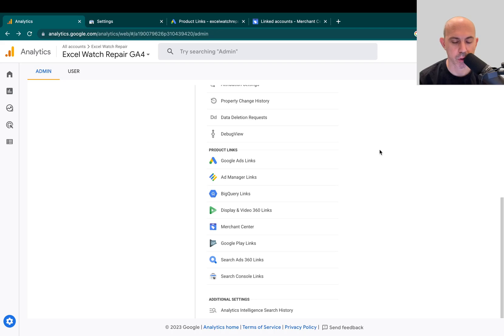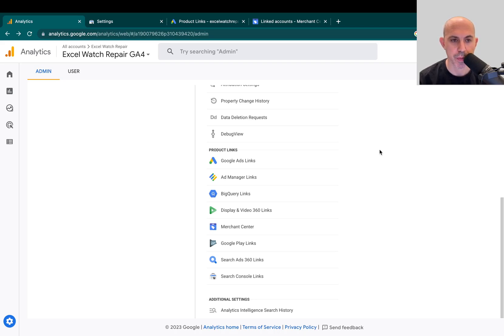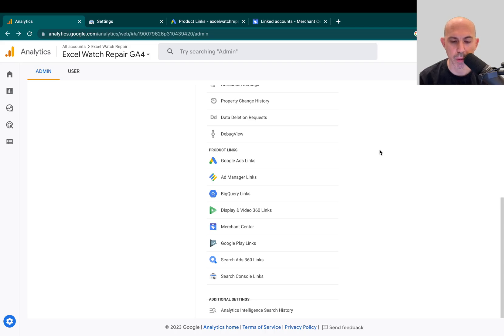number two, obviously for tracking. Number two is Google Search Console for the general state of health of your website and your SEO. Number three is Google Ads for running Google Ads, and number four is Google Merchant for your shopping site if you have an e-commerce site for sharing your products for both free listings and ads and other things.